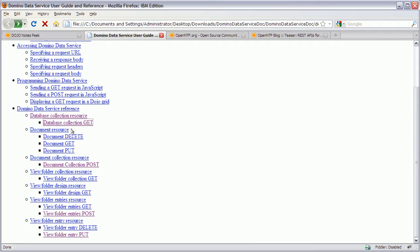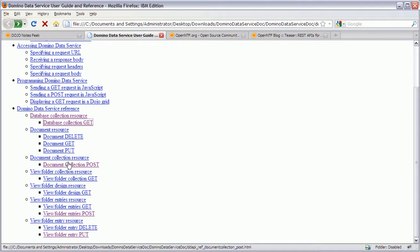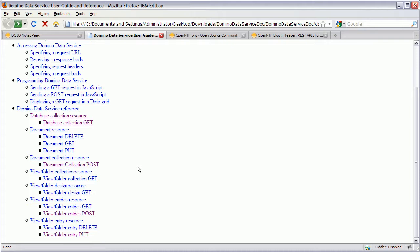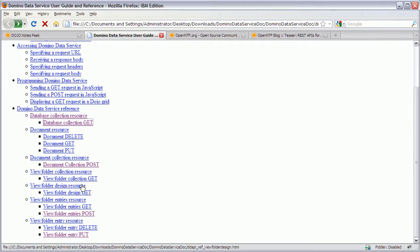So again this one was the one to read the databases. Then you can access documents. You can read them. You can delete them. You can create new ones. And you can change them. The document collection is to create new ones. Then you have the ability to read the folders and views of a specific database. And you get the design for specific of these folders or views. And obviously you can read the view entries from these views and folders.